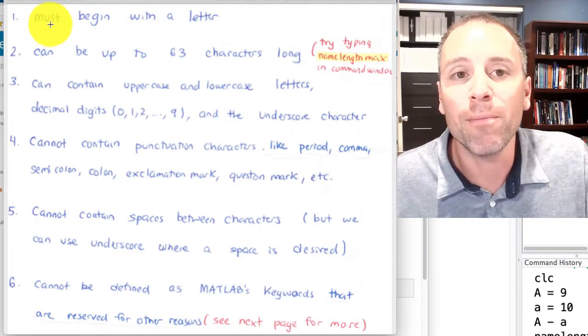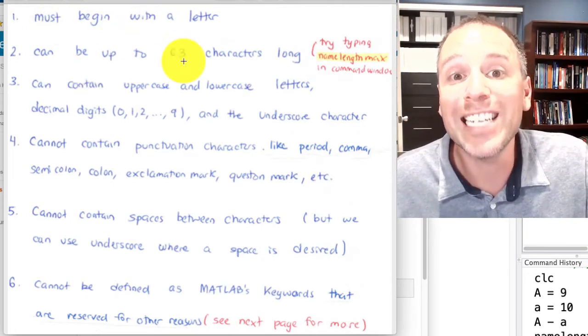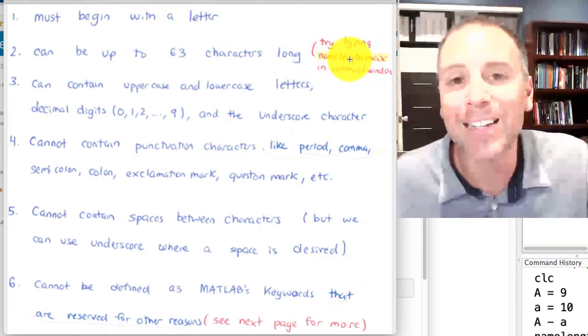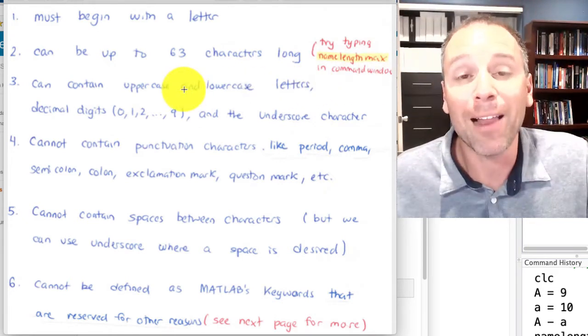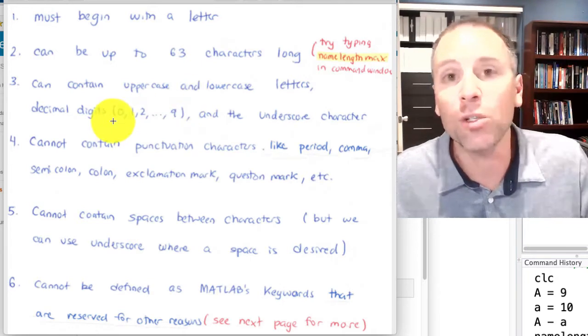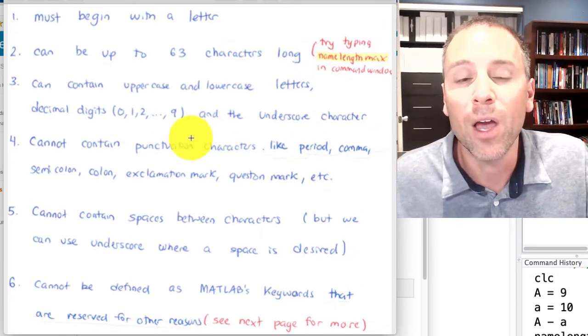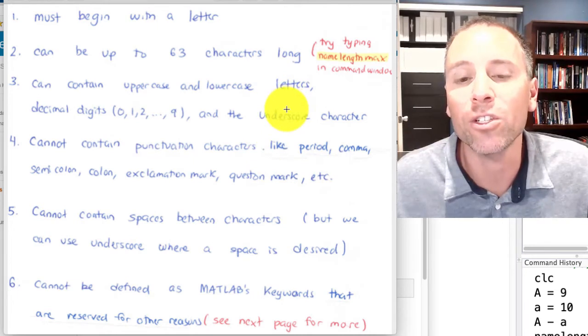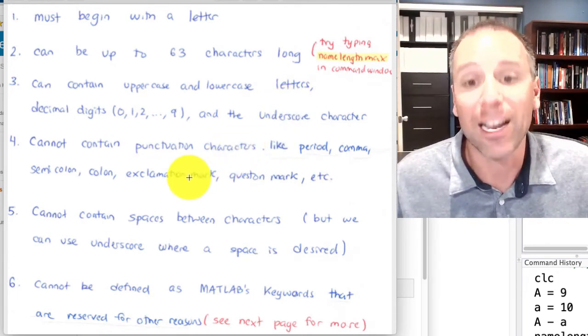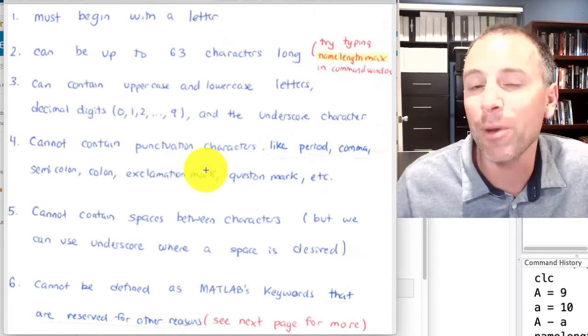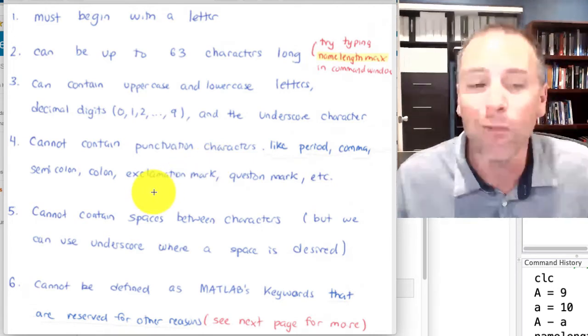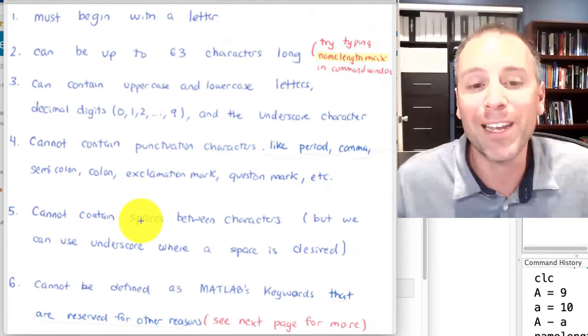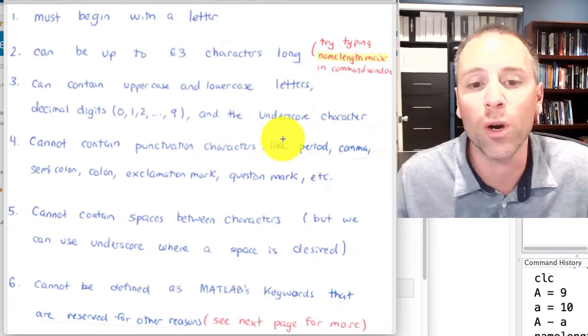One of the things that I like to do as I'm teaching myself how to code using documentation is to write cheat sheets associated with the appropriate documentation. In this case, here's a cheat sheet. MATLAB variables must begin with a letter. They can have up to 63 characters long. MATLAB variables contain uppercase or lowercase letters, decimal digits, so zero through nine, and then the underscore character, nothing else. We cannot have punctuation marks. The only punctuation that we're allowed is the underscore, so no periods, no commas, no semicolons, no colons, exclamation marks, question marks.